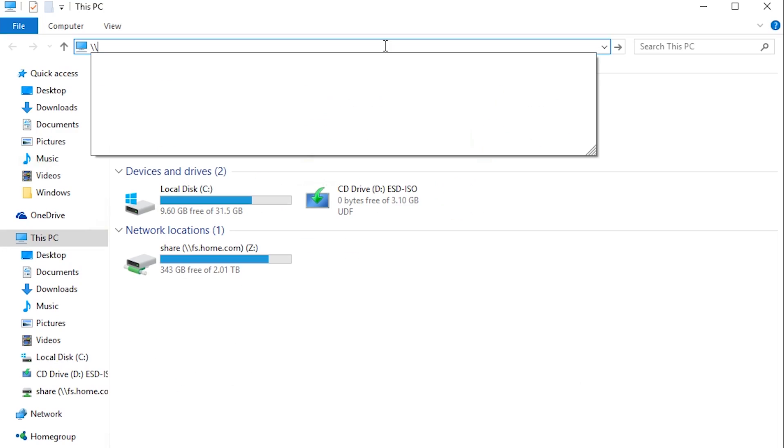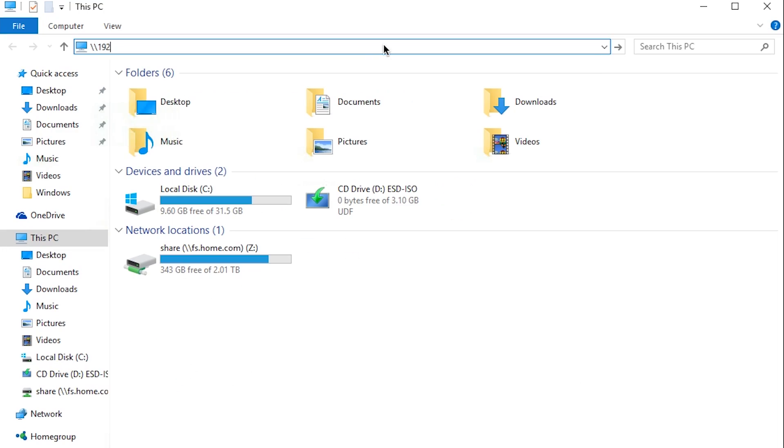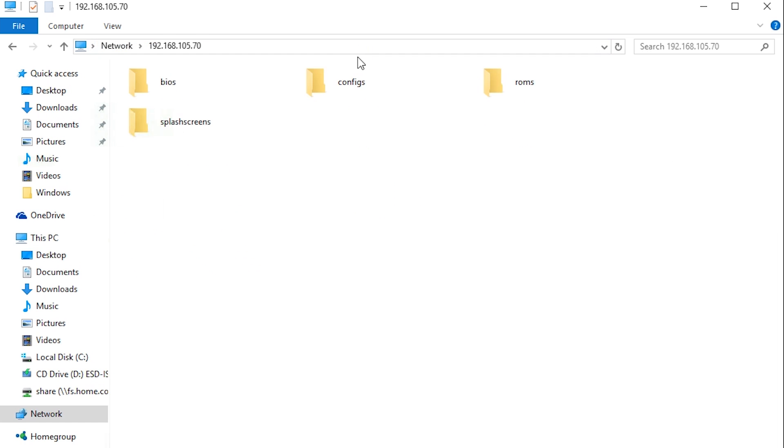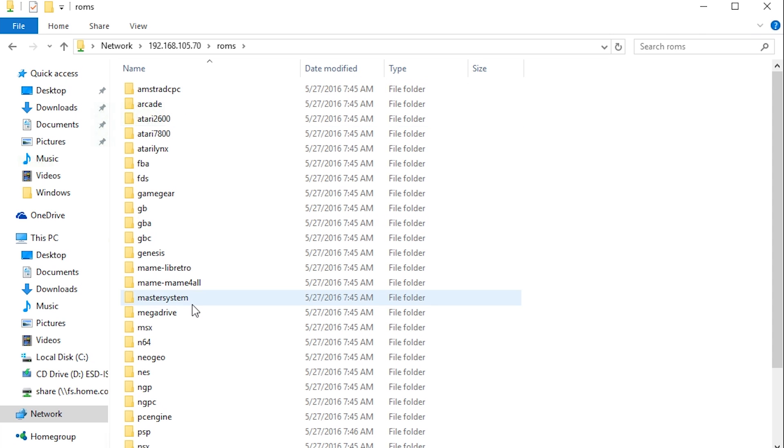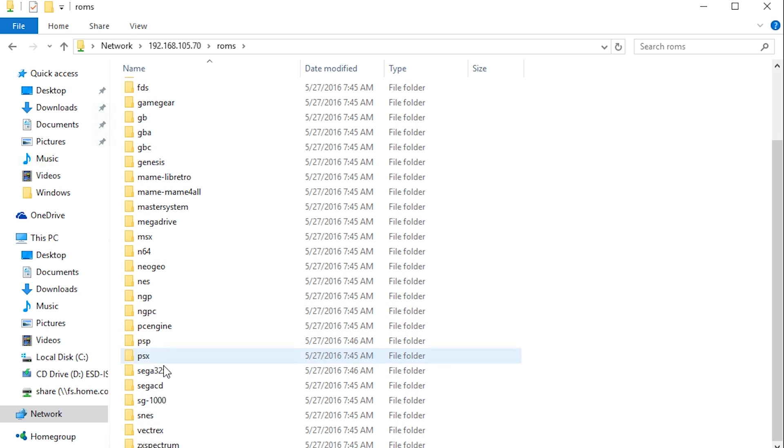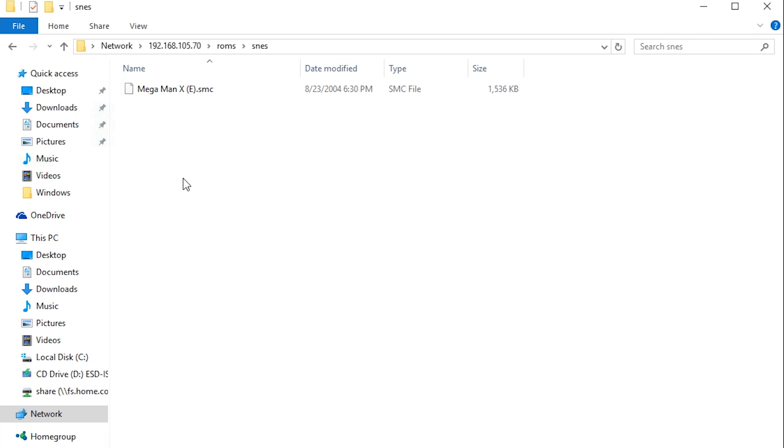Now head over to Windows. Do the two slashes, 192.168, you know, your IP address. As soon as you go in, you're going to see a folder called ROMS. Same thing like the USB method before. Scroll down to the emulator that you want to play and that's where you drop your ROMS.